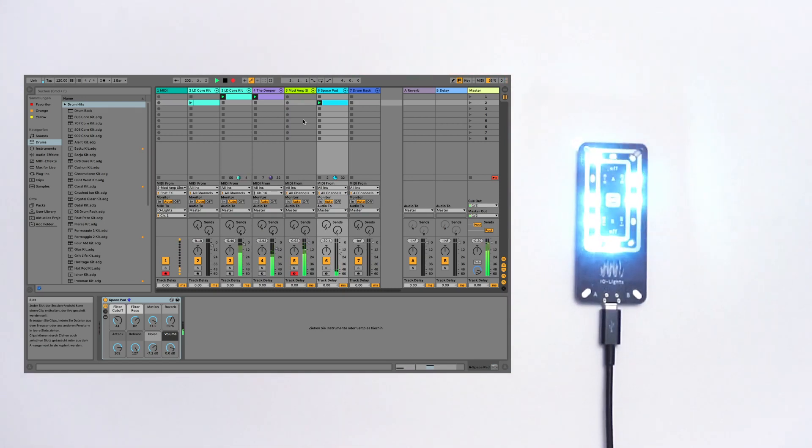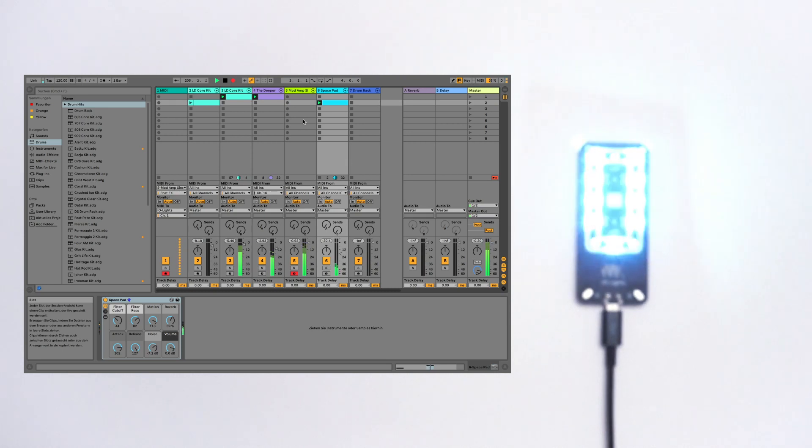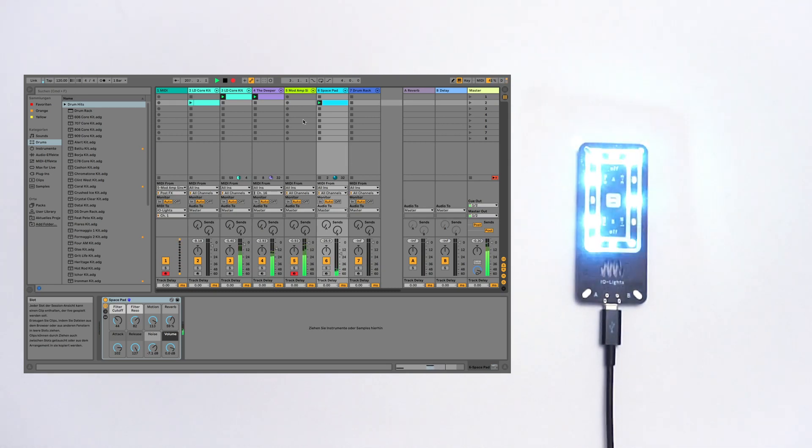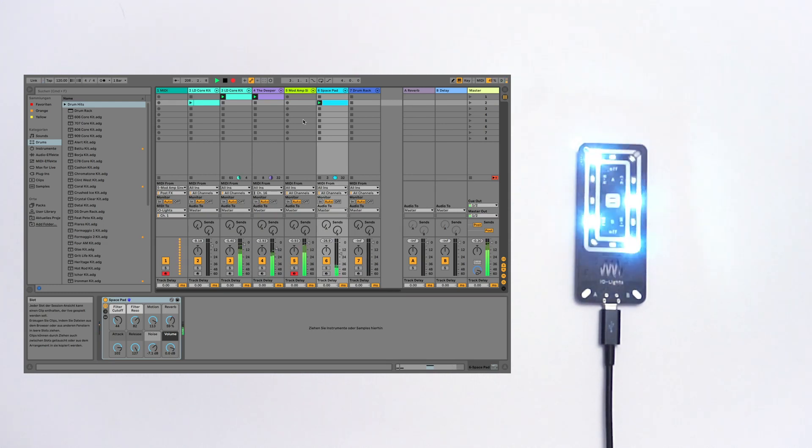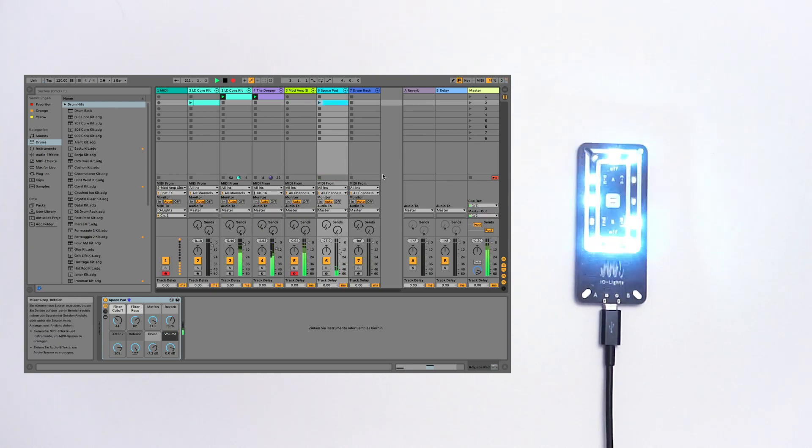So this is how you make music with IO-Lights. You can find the manual of IO-Lights on our website and if you have any further questions feel free to write a comment or send us a mail. I hope this video helps you to use your IO-Lights and the IO-App.